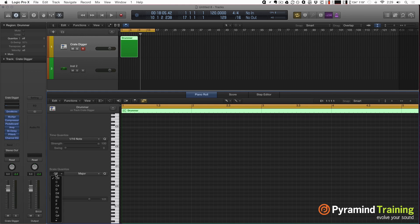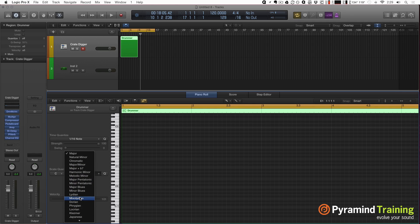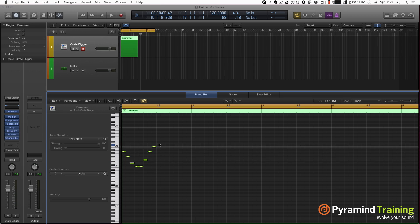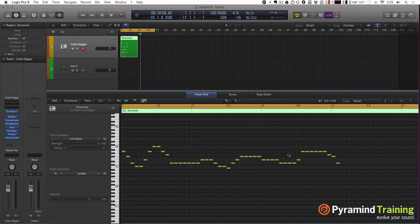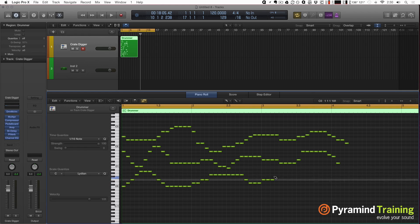I'm going to do a scale quantize and say C Lydian, so now everything I draw is going to be in C Lydian. I'll just draw some funky thing and I know it's all going to fit within C Lydian.